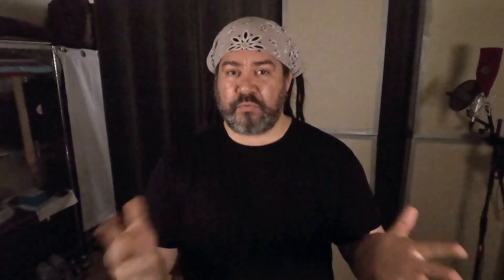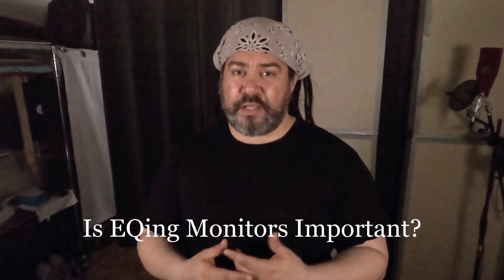If you look at headphones, even companies like Apple are looking at research from Sean Olive and others who've worked with Harman. What listeners prefer is a slight boost — they don't want a flat response just because that's what sounds natural. I think that in 2024, everybody should be EQing their monitors.